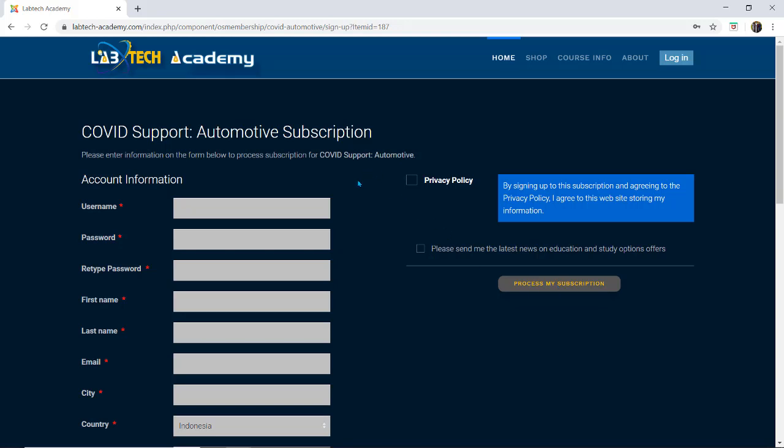After you process your subscription you will receive two emails. One email will be with your registration details which by the way you can update at any stage.